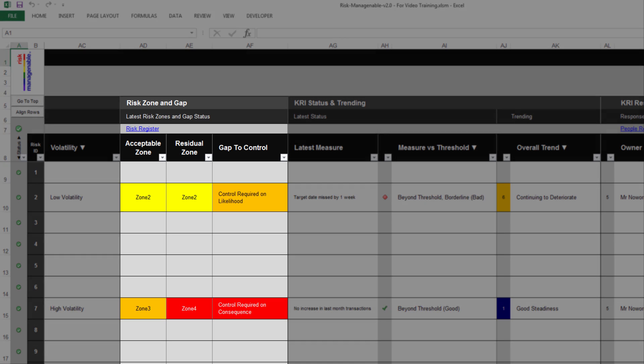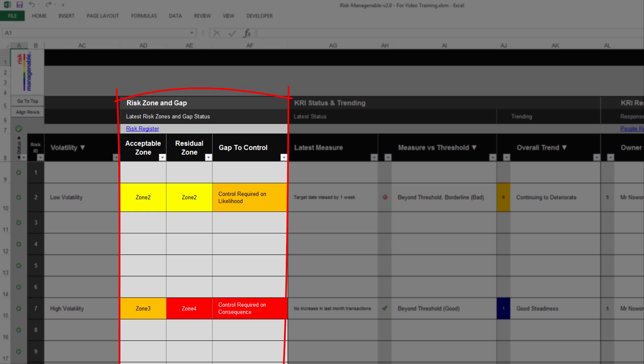The section Risk Zone and Gap is automatically extracted from the Risk Register tab, giving you the latest risk zones and gap status for the risk IDs. The gap to control is automatically calculated in the Risk Register tab and represents what needs to be addressed to reach the acceptable level of risk — it is the difference between the current or residual risk level and the acceptable risk level.